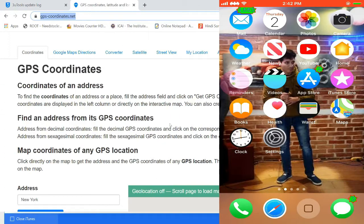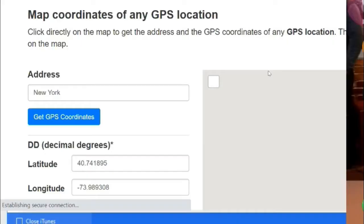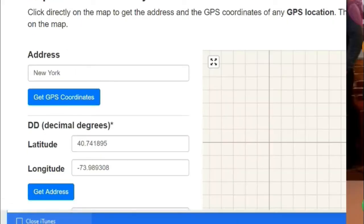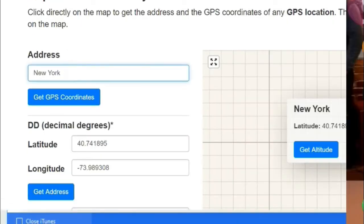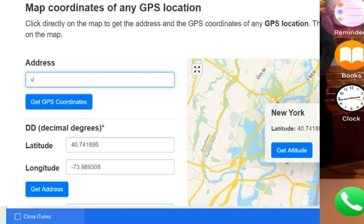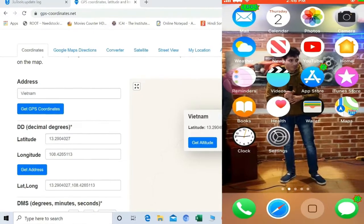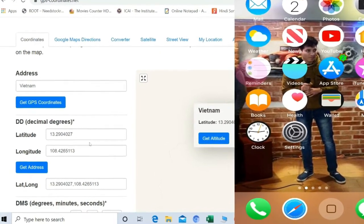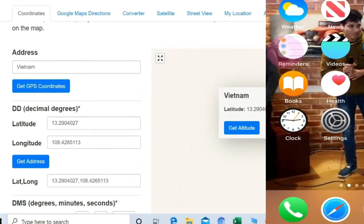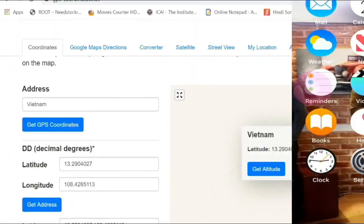You can put any location here that you want. I'll just put Vietnam for now. Now we have to press get GPS coordinates. So we have got the longitude and latitude coordinates of Vietnam. Or you can manually select from map, you can select any place and then also copy the latitude and longitude of that location.